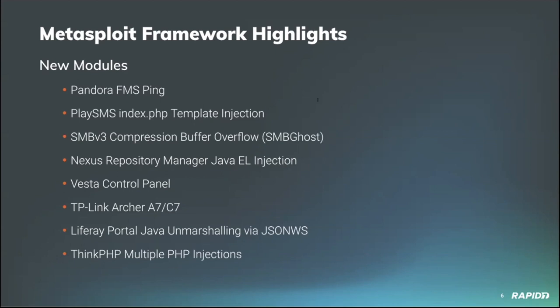Will Vu also added a new module for targeting vulnerable versions of ThinkPHP, where the module itself contains multiple PHP injection vectors and chooses the appropriate one at runtime. We'll have a demo of this one as well.